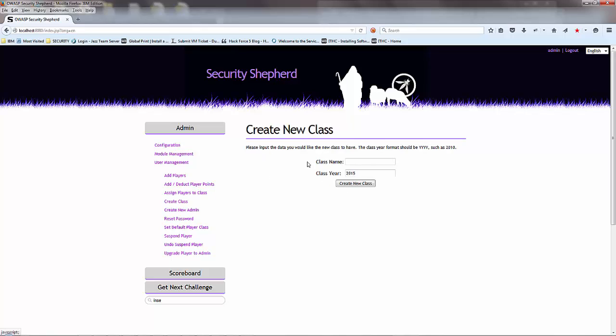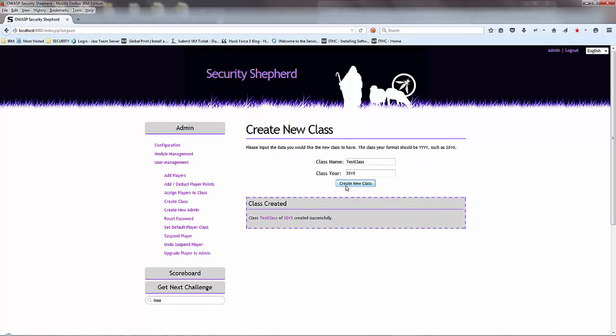You simply just go in, give it a class name - test class - and then you create a new class. You just click this and there you go. Class test class of 2015 created successfully.